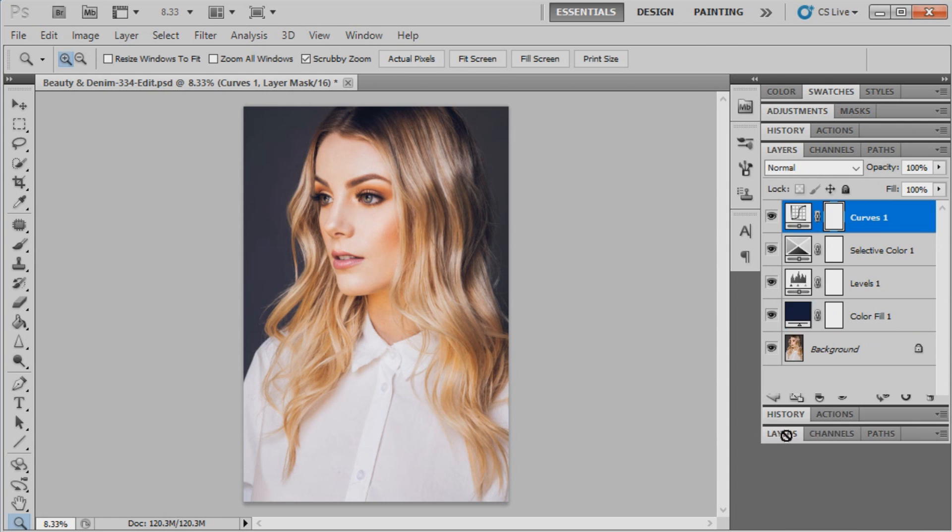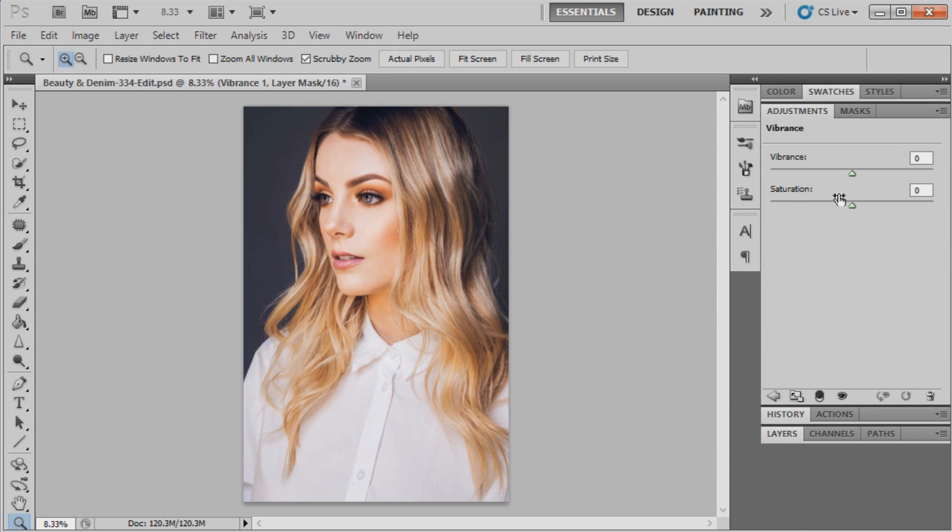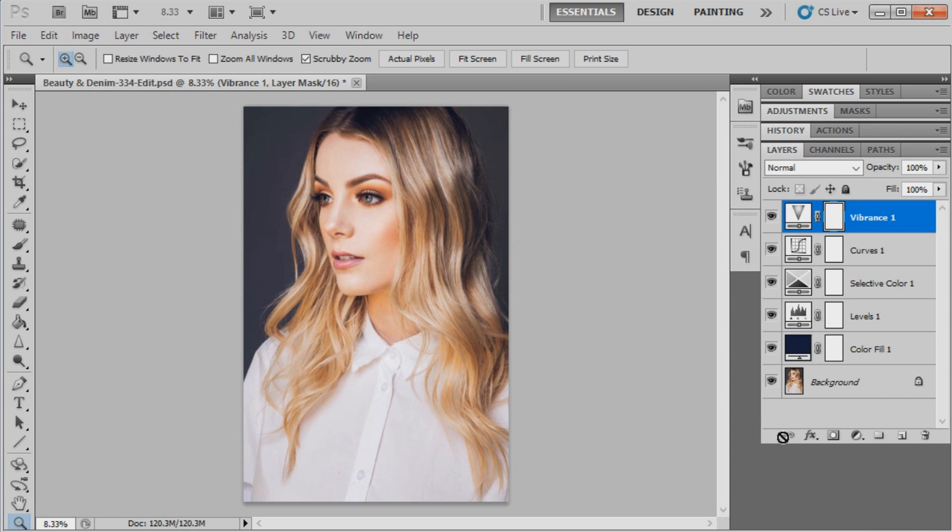Now we'll go back to our adjustment layers once again and we'll go into vibrance. Now we're just going to bring the vibrance down to minus 3. Now back to adjustment layers one more time and we're going to bring in another solid color.